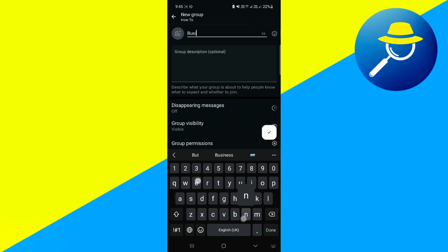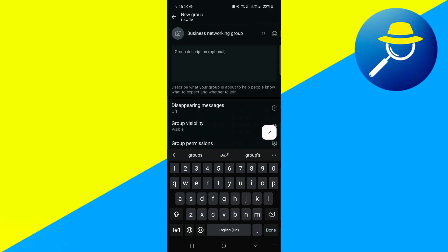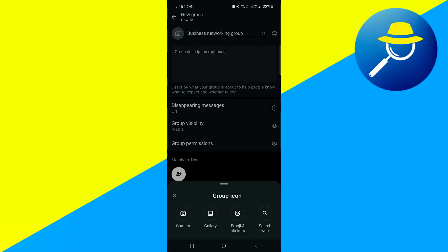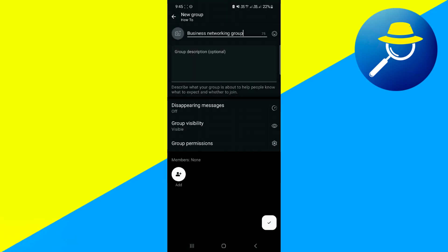Now, you'll need to give your group a name. This name should reflect the purpose of the group. For instance, if it's for professional use, something like Business Networking Group would be appropriate. If you'd like to personalize it further, you can add an icon or image to your group. Just tap the small camera icon next to the group name to upload a photo from your gallery or select an emoji as the group symbol.